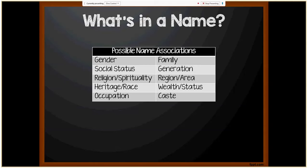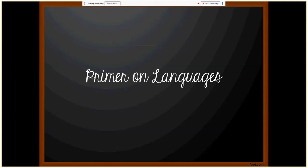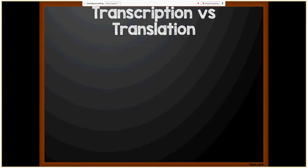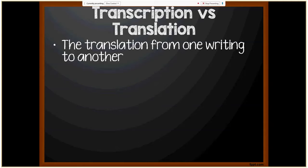Before we begin discussing naming conventions, it's important to have a primer on languages. We're going to start by talking about transcription versus translation. This is literally translating from one writing to another. Transcription is more of a phonetic interpretation, while transliteration represents the letters exactly.